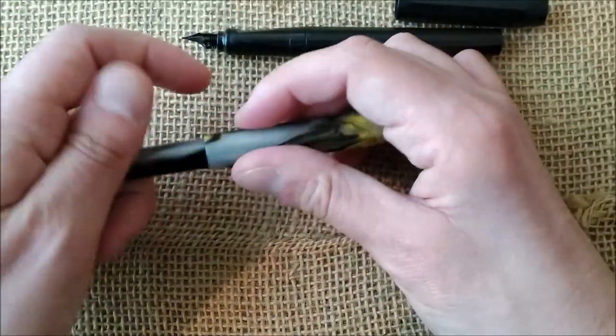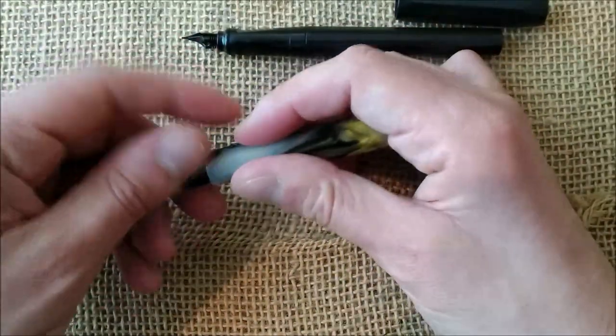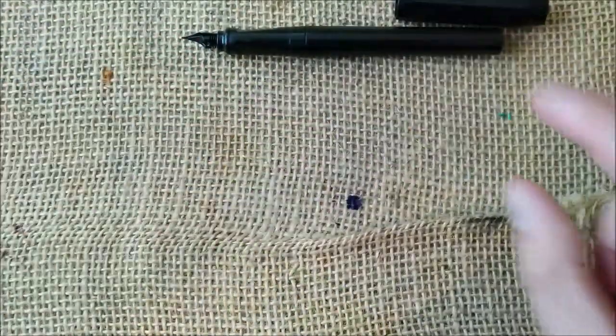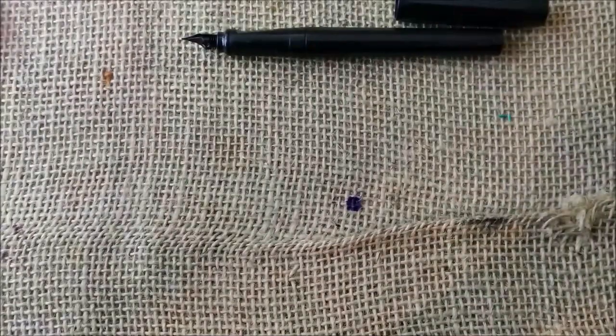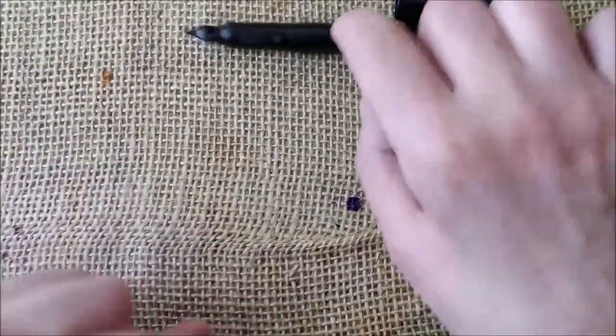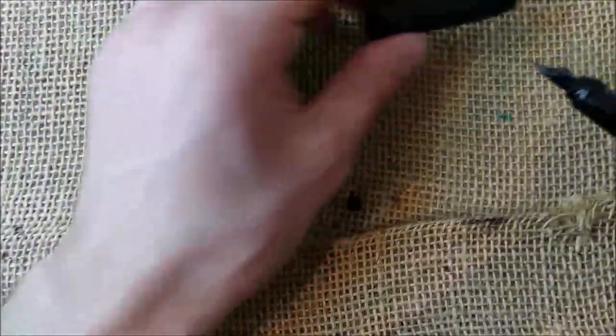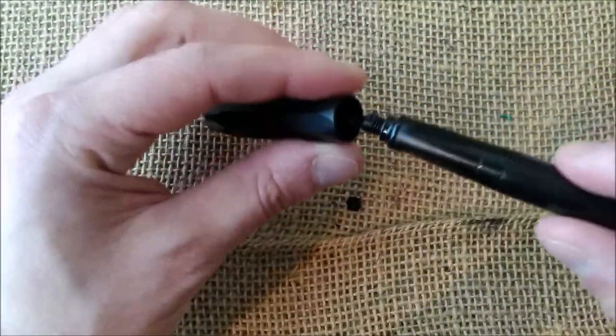This is all I have for the pen. Let's look at the pen, ink and paper. How does that perform?